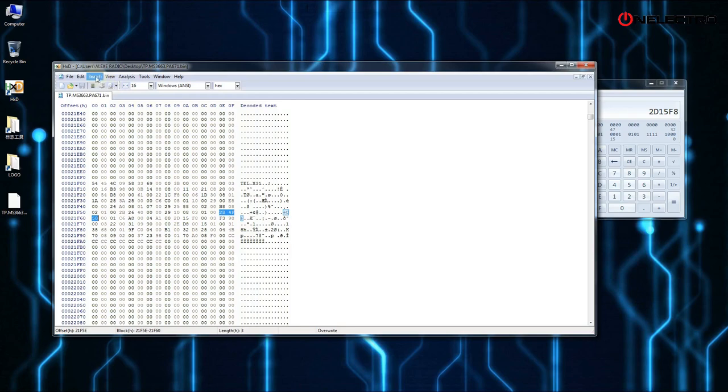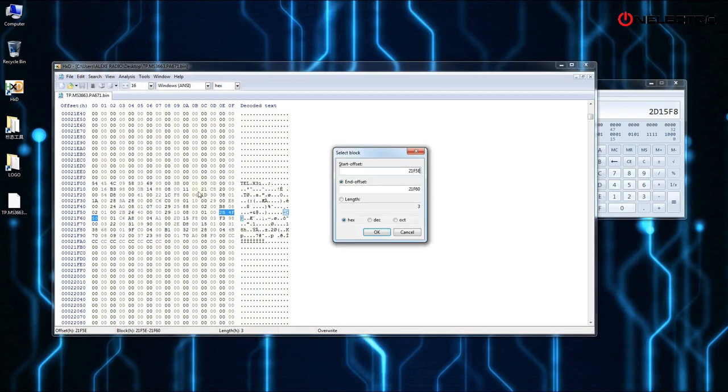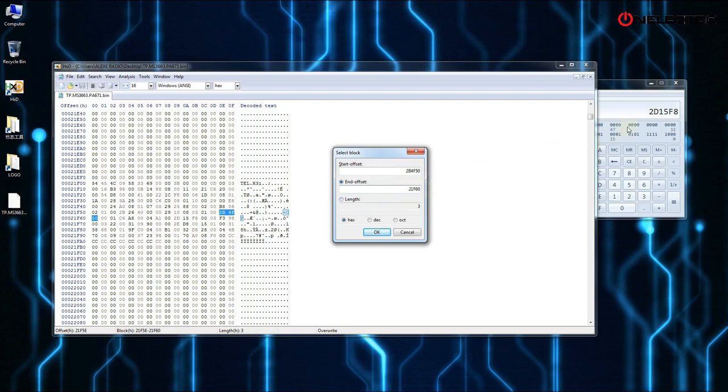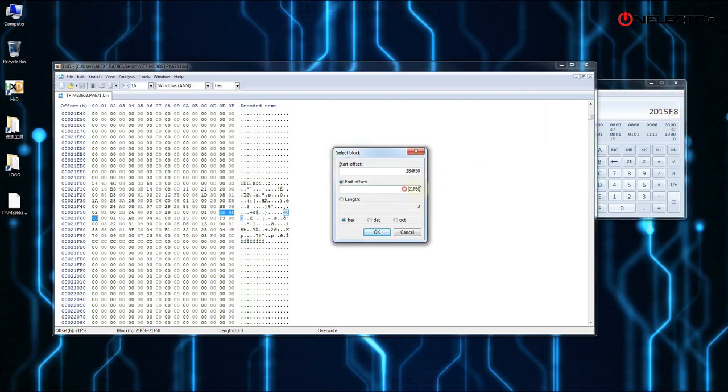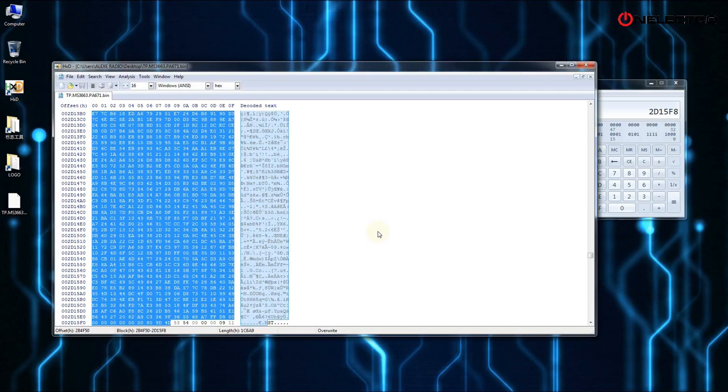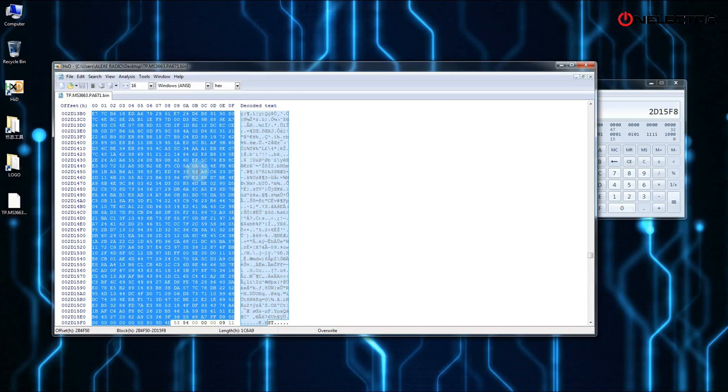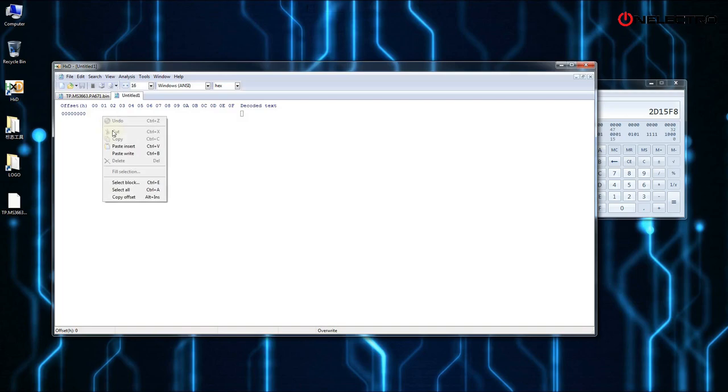Then go to the edit tab and click on select block. Enter the start and end address and press OK. This selected portion of the firmware is the logo. We copy it. We open a new work window in the hex editor where we paste the copied logo.